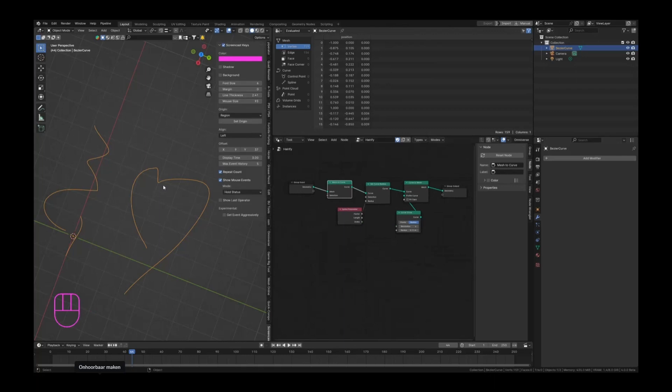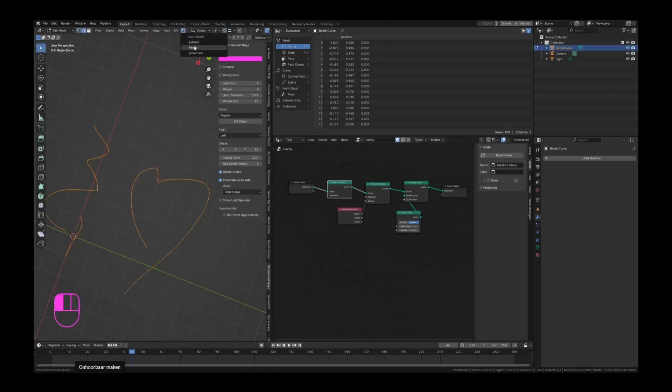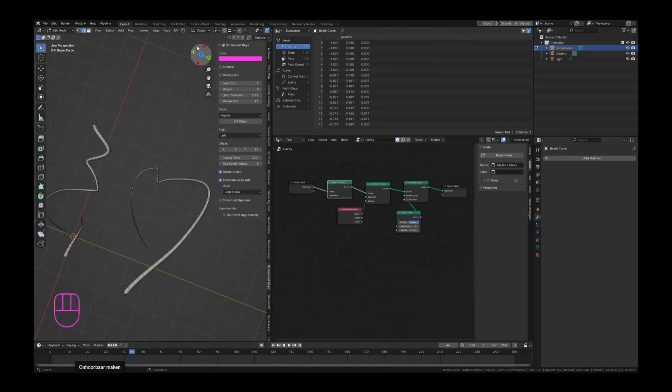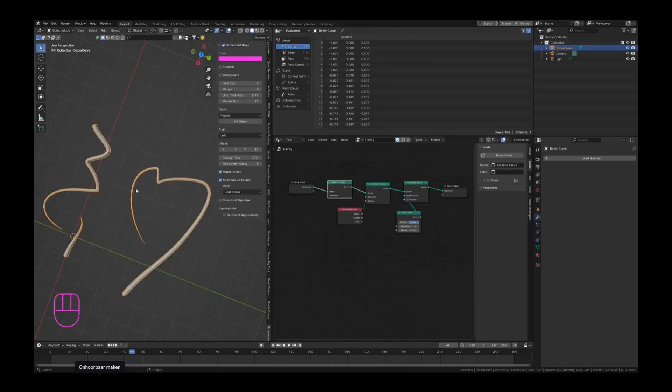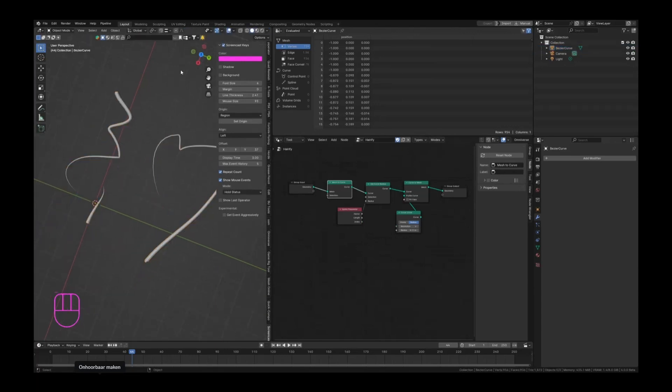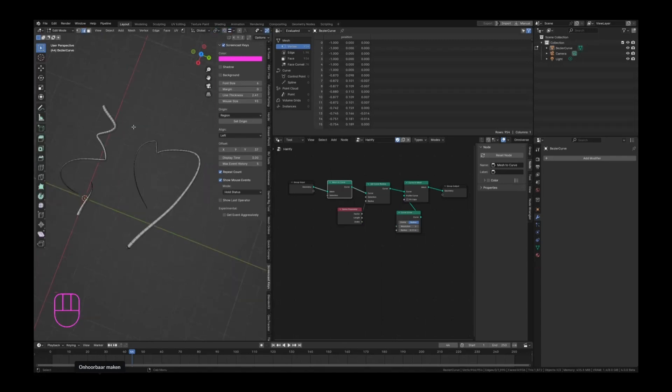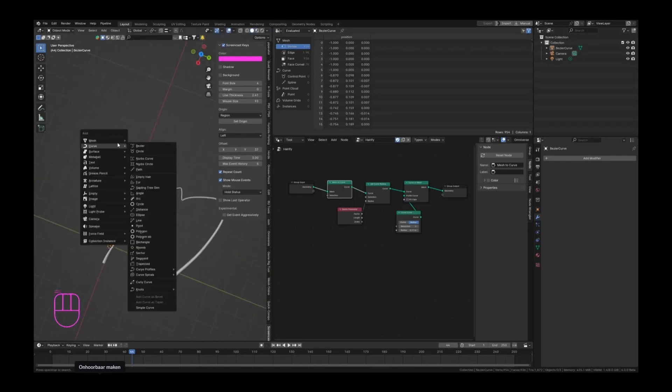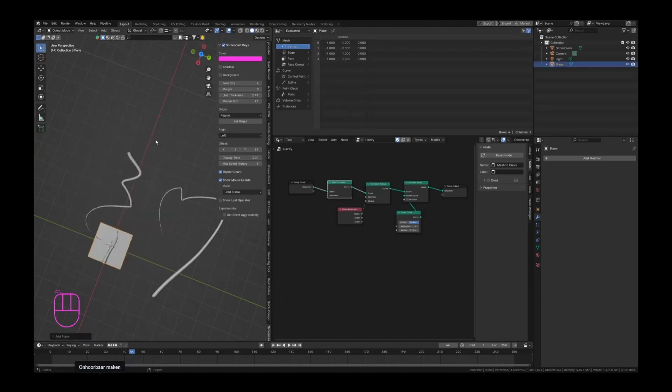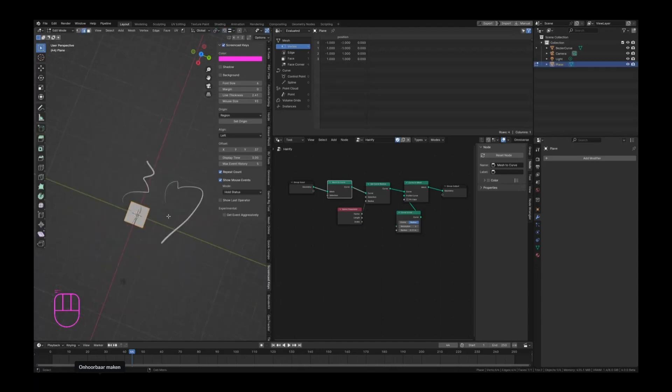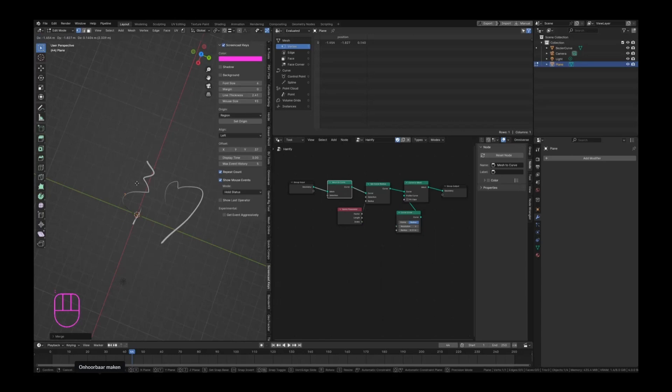Now if we go to edit mode we should now just be able to still use that hairify. Beautiful. So it is a little bit of a workaround now that we can't use it in the curves, but it still works nice. And now we can just go into a new object, mesh plane, and just merge everything together and extrude this a few times. Let's say we want to have this shape.